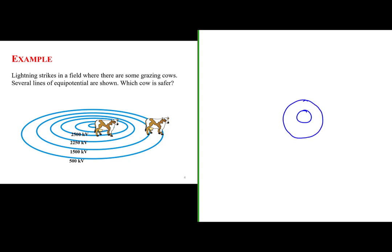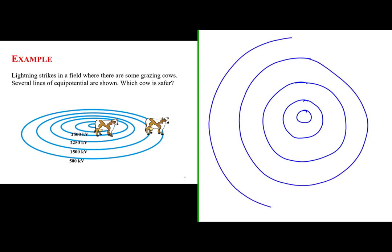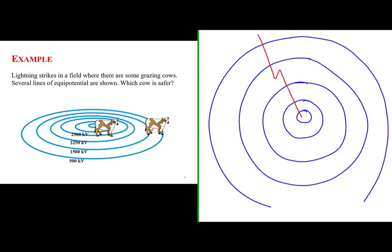We'll have several lines of equipotential surfaces that are emanating from a lightning strike. As a result of that lightning strike, from the picture in the problem we see that the potential decreases with distance from the center at which the lightning struck.